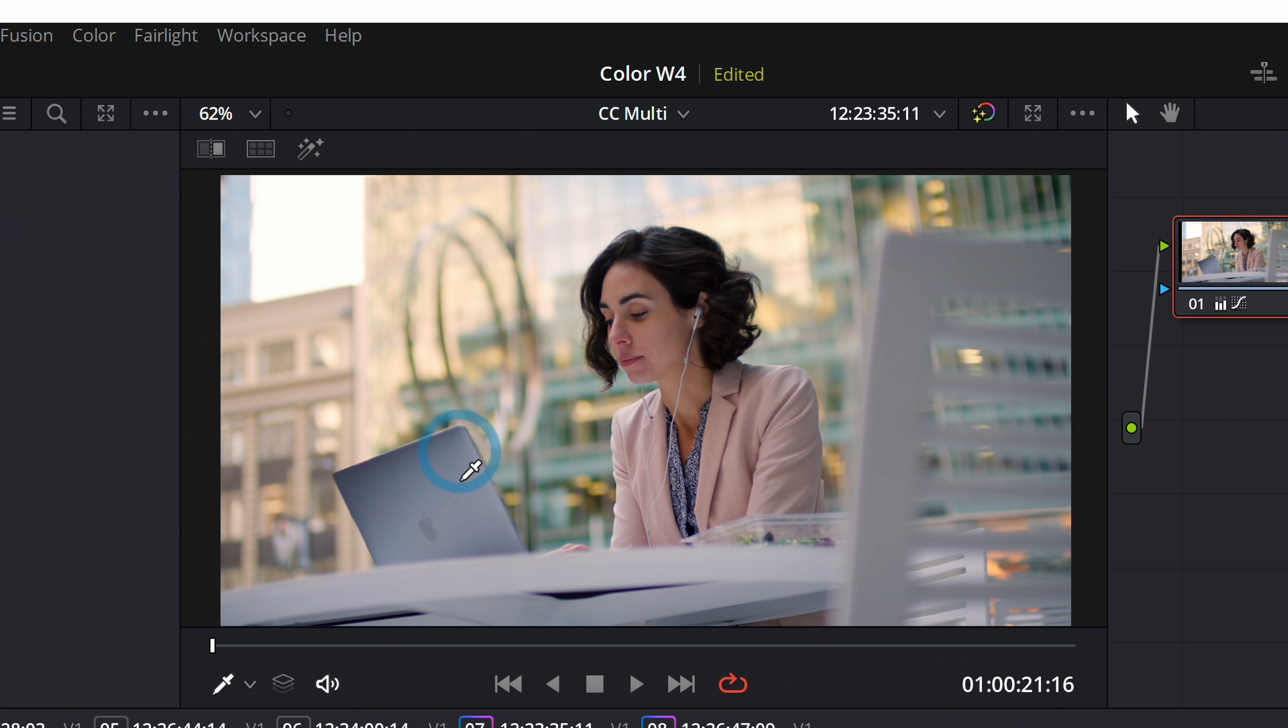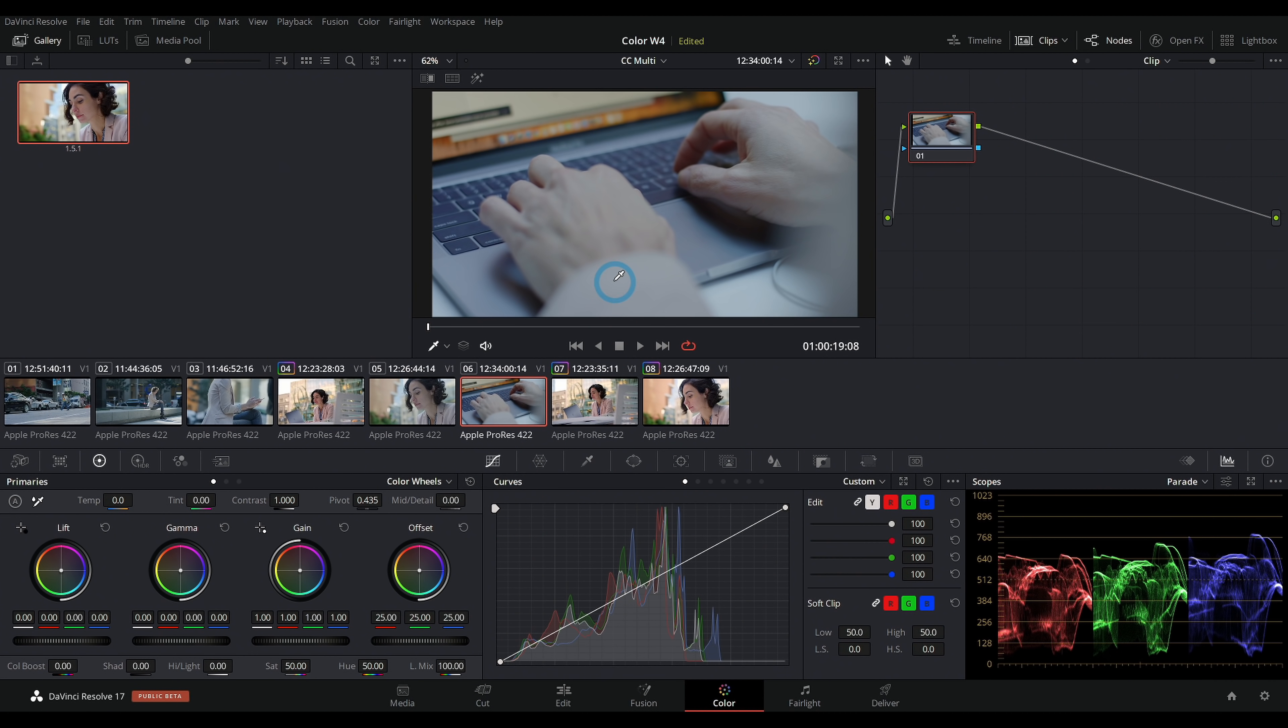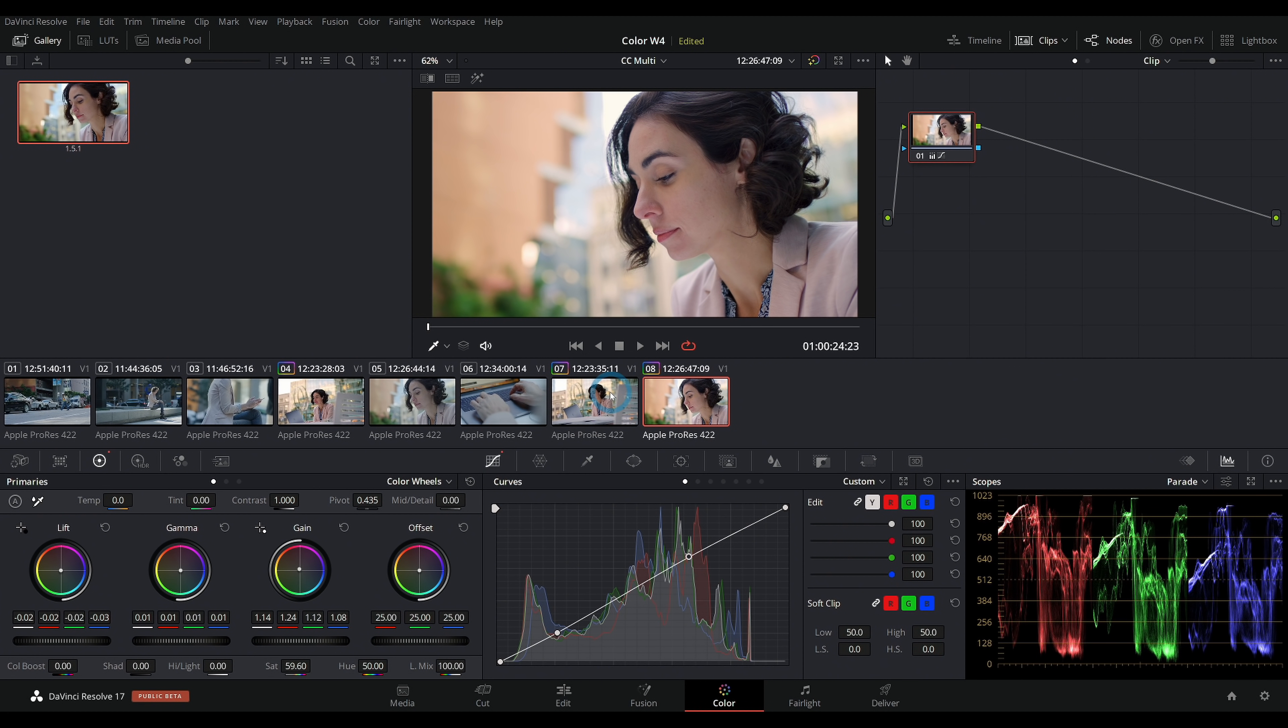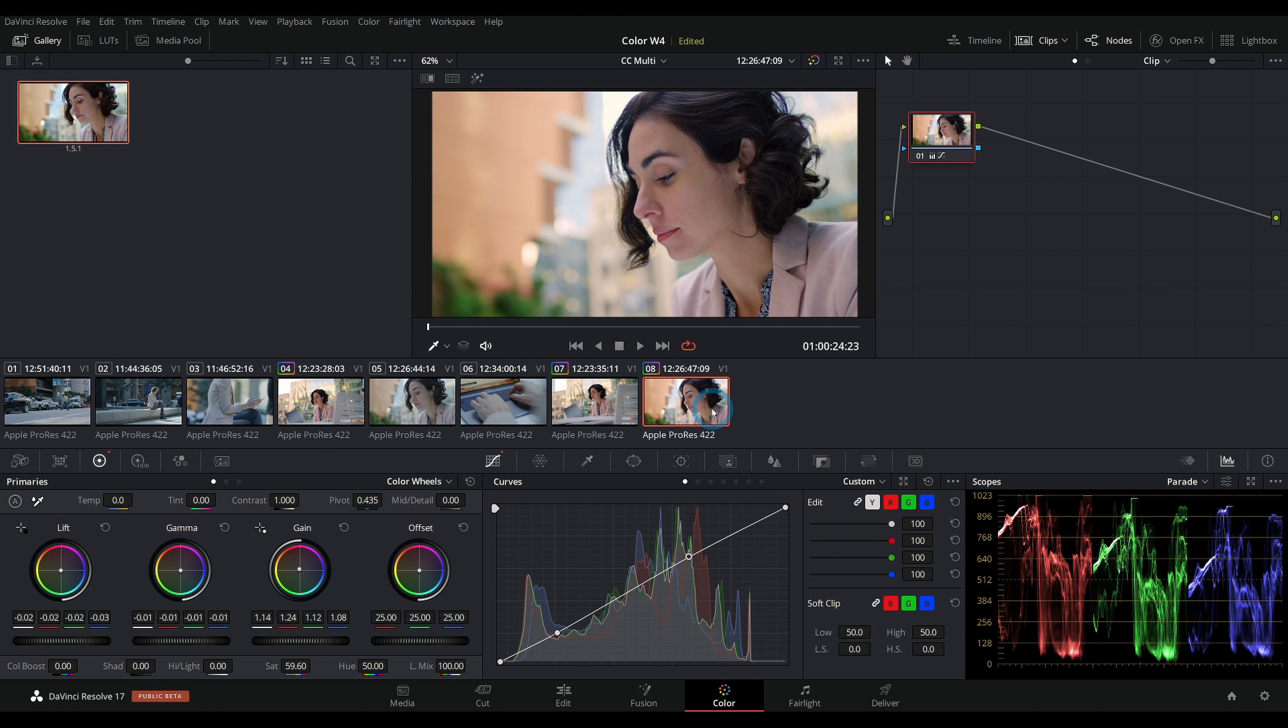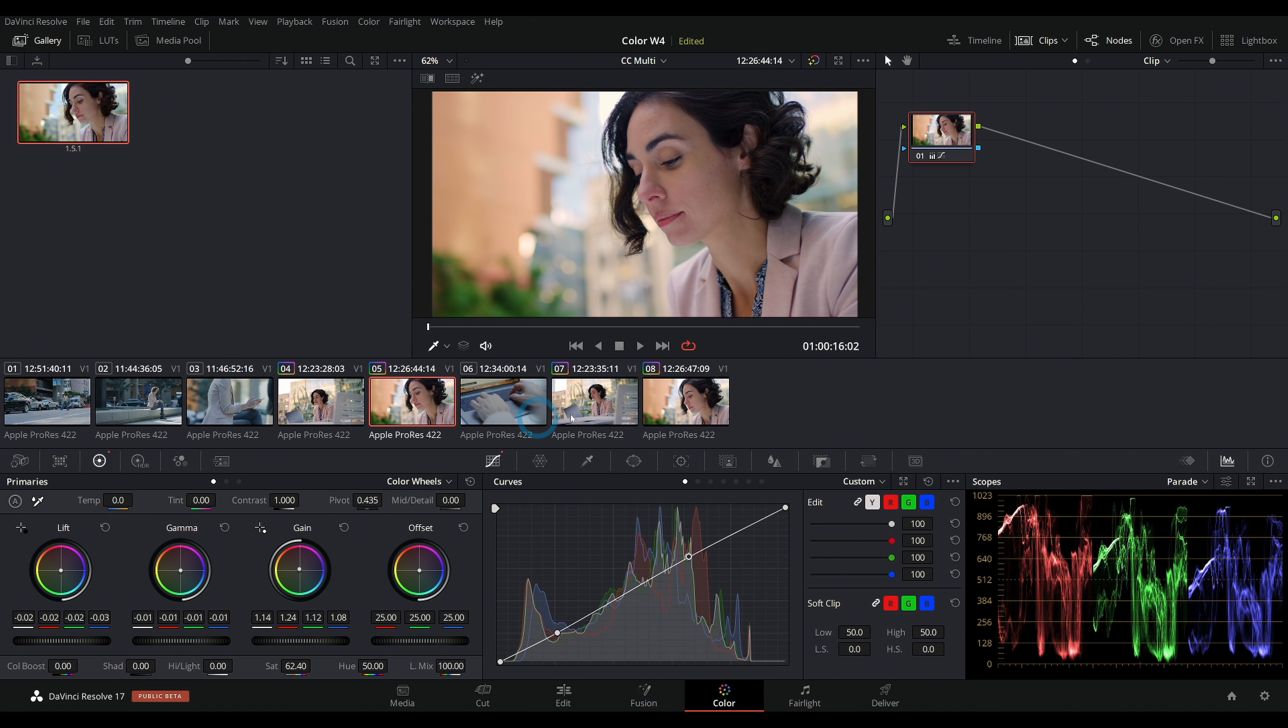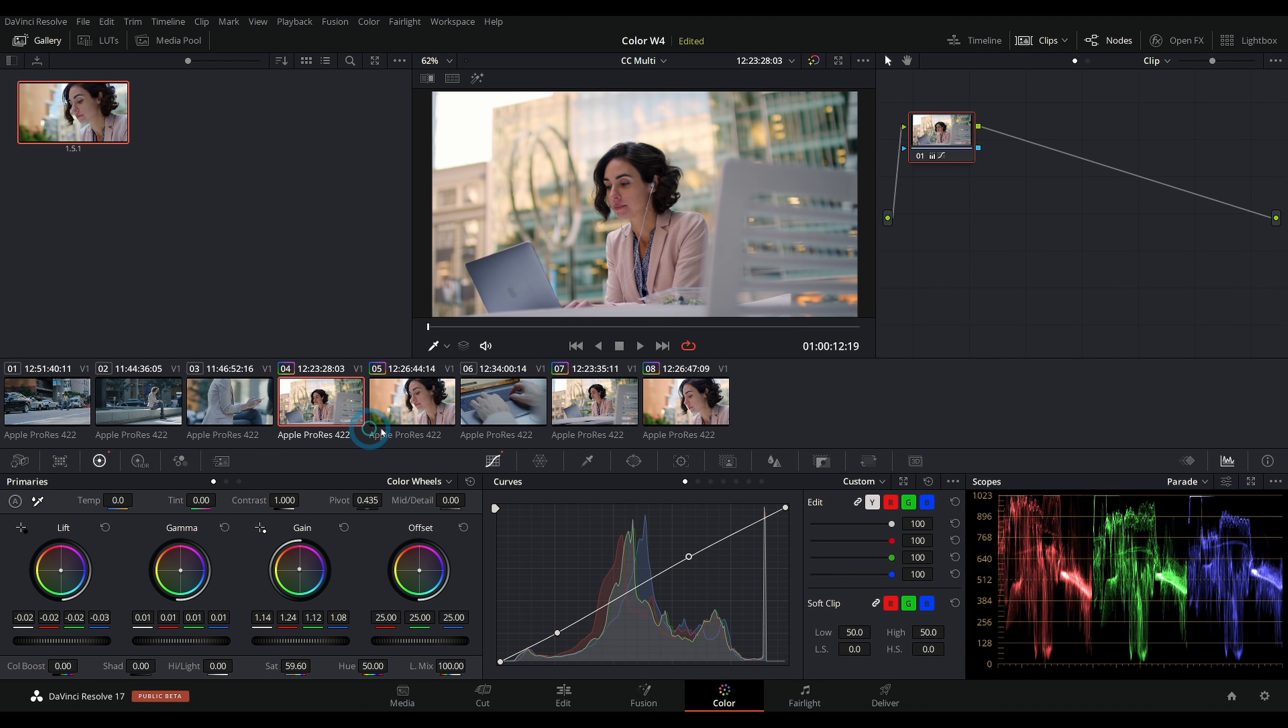I wouldn't usually pick a close-up to make our look unless it was a really important subject. You generally want to make your look on a wide shot that has all the different elements in it. So this close-up is almost there. Maybe we can just take the gamma down a touch, boost up the saturation. Now that matches a little bit easier.